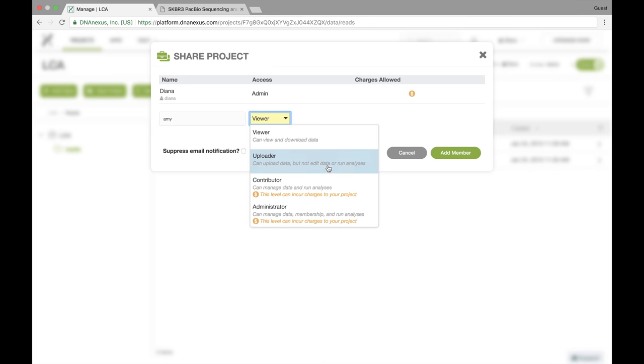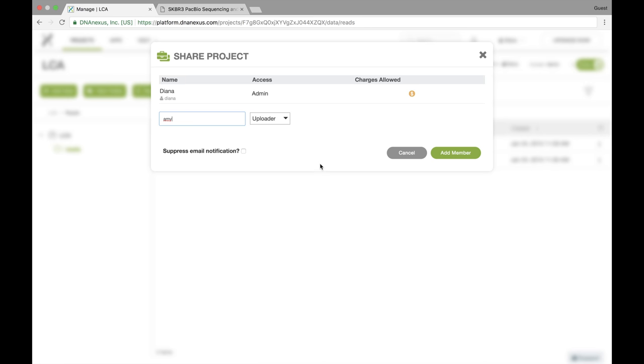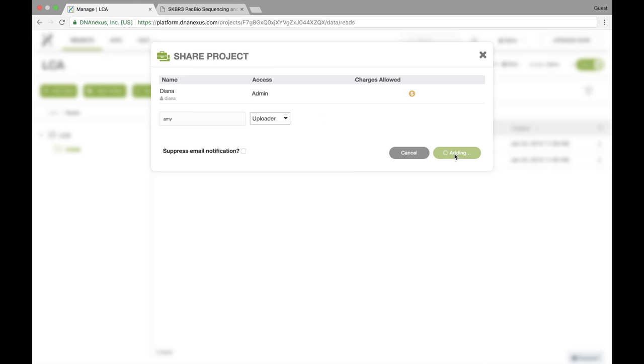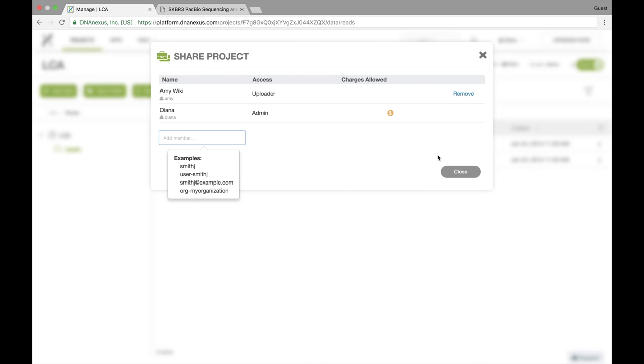So I'm just going to give her uploader access because Amy is working in the sequencing core and she's going to be putting data into this project, but she doesn't really need to be working with any of the data other than just uploading it. So I'm going to add Amy and here we can see that we have a list of the people who have different levels of access. So you can always manage that and I can remove Amy later if I don't like her anymore.